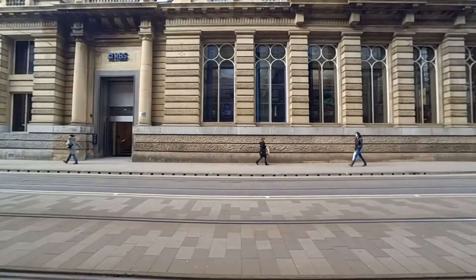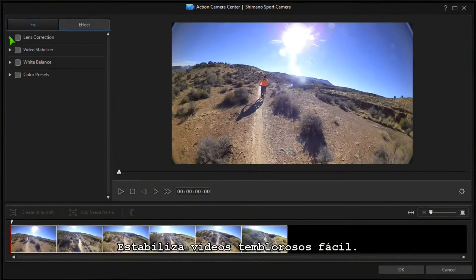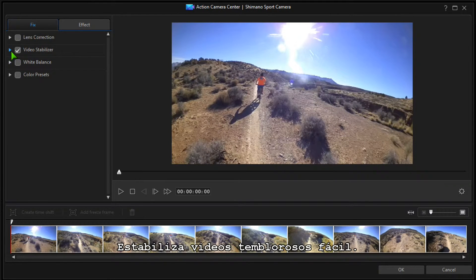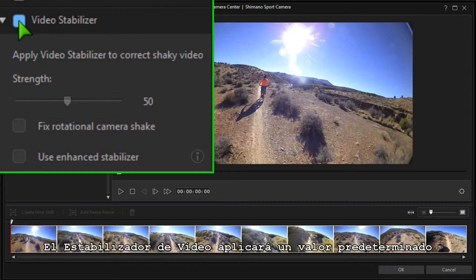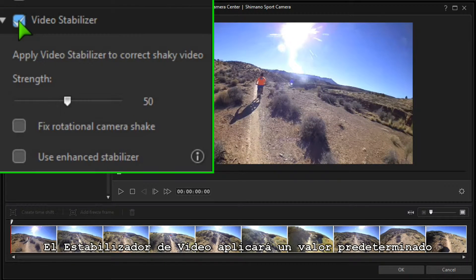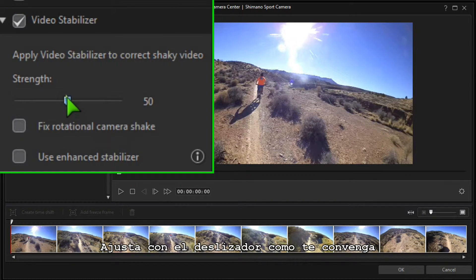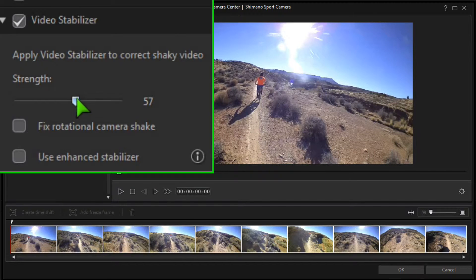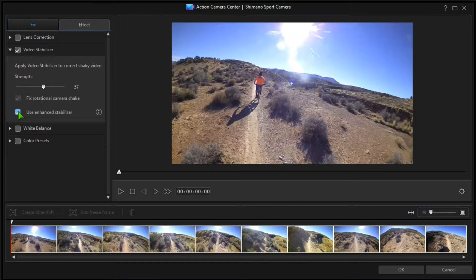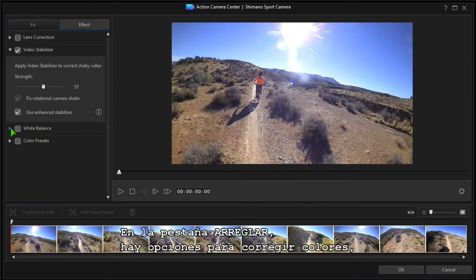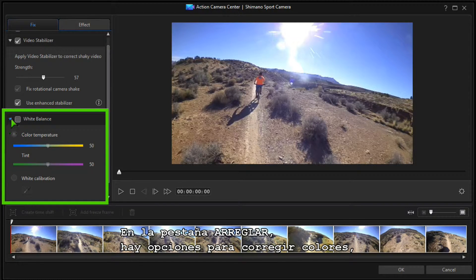Stabilizing shaky video is a breeze. Check Video Stabilizer and the default strength value is applied. Adjust with the slider to suit your clip, or use the Enhanced Stabilizer if needed.